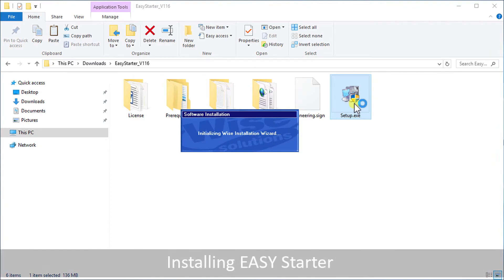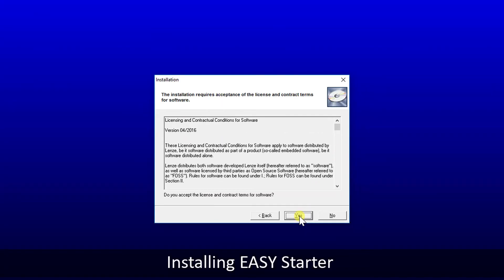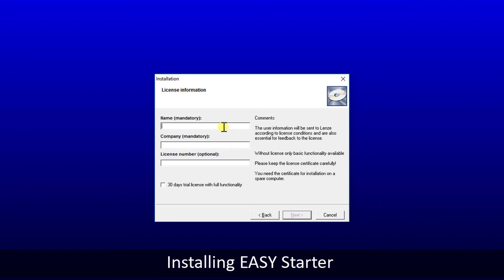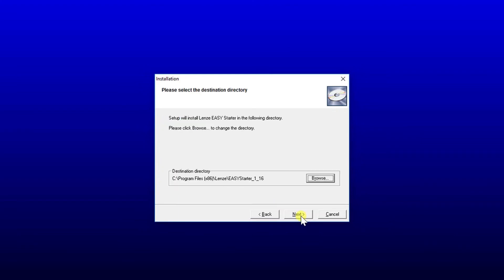Double click on the application file setup to start the installation of the software. Follow the installation instructions. Type in user name and company name — for example, user name is my name and company name is my company. If you have a valid license key, type in the license number. Otherwise tick the checkbox for activating the trial period. In the later part of this video we will see the steps to get the license.